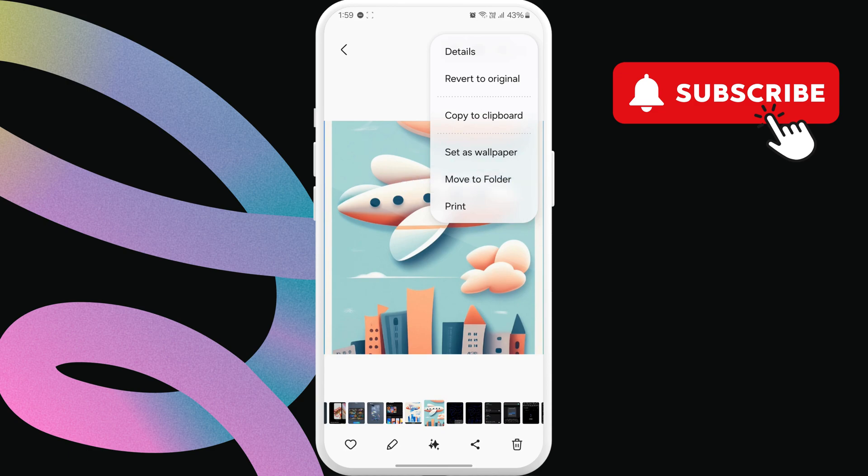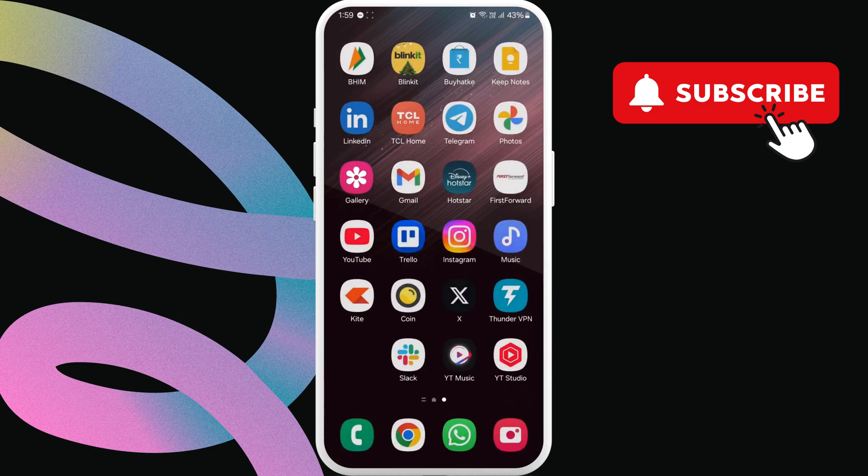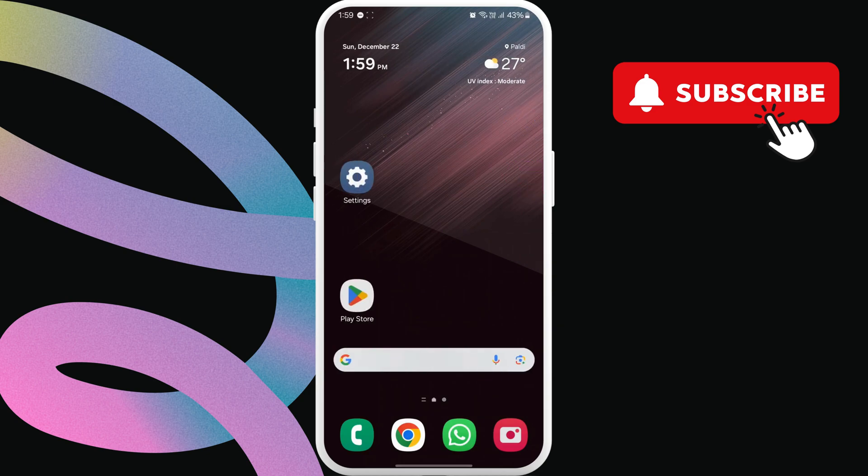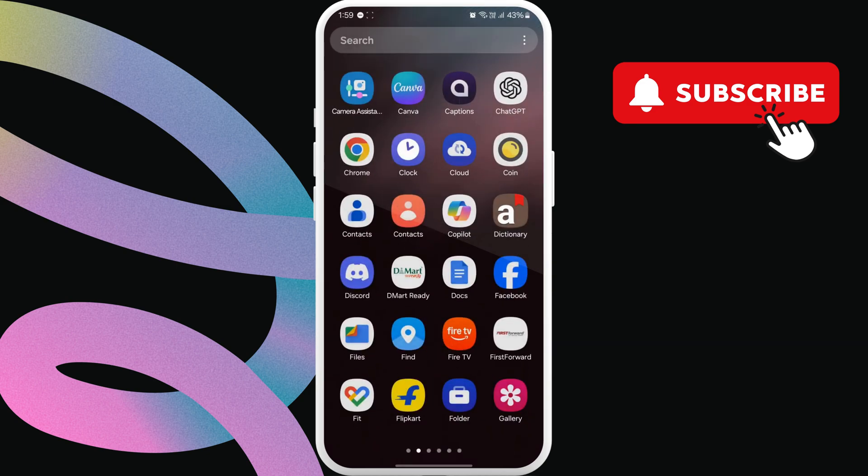However, to view the photos and videos stored in the secure folder, you'll need to open the folder from the app drawer.